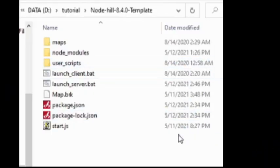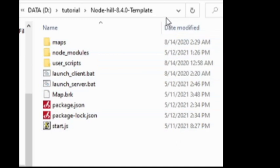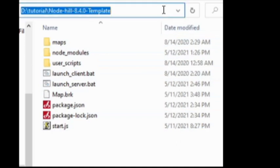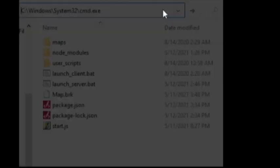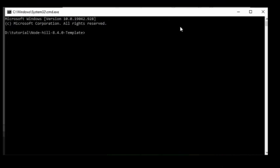Alright, so we're almost there. Now the last thing we need to do before we can host the game is to click on the address bar, type cmd. This will open the command prompt at the template's location.